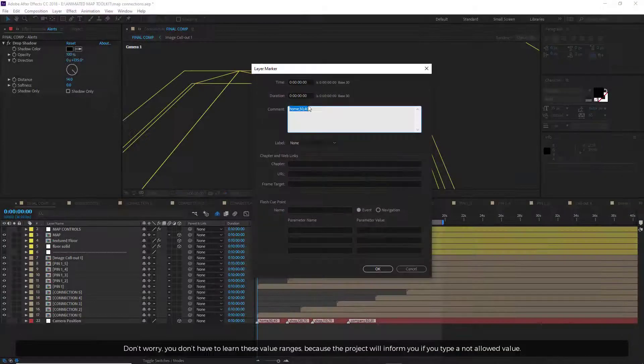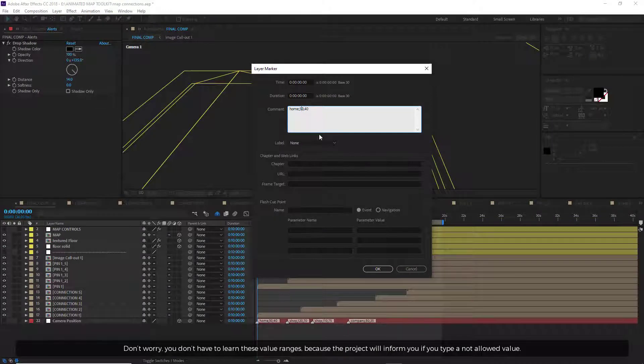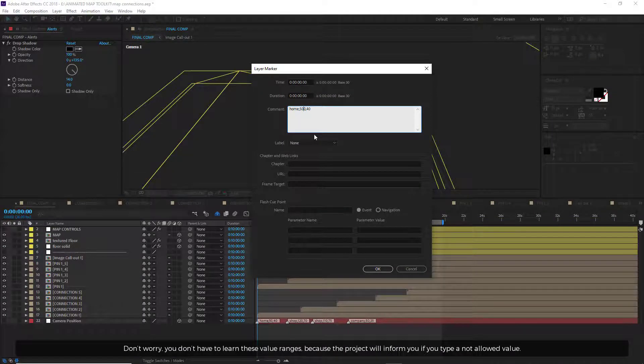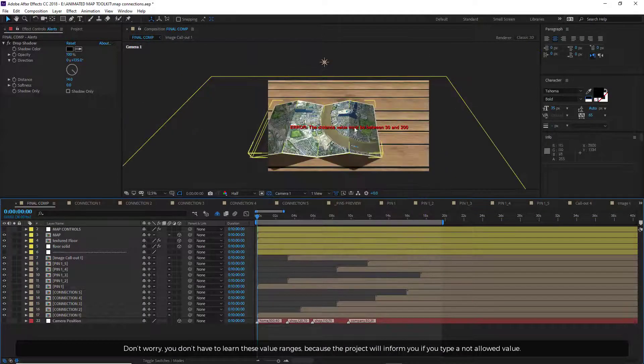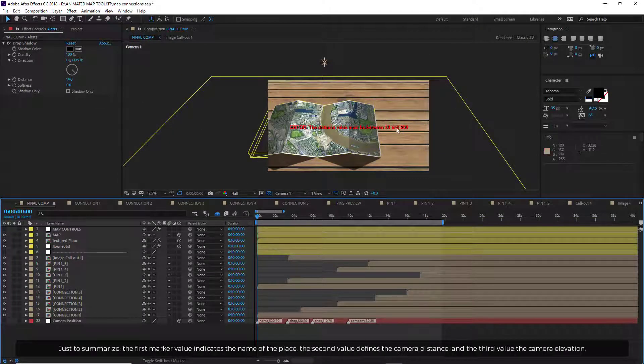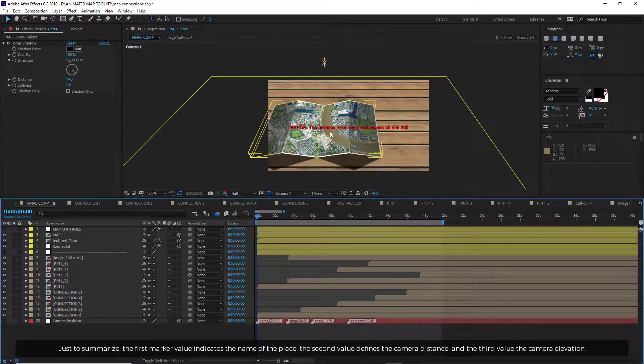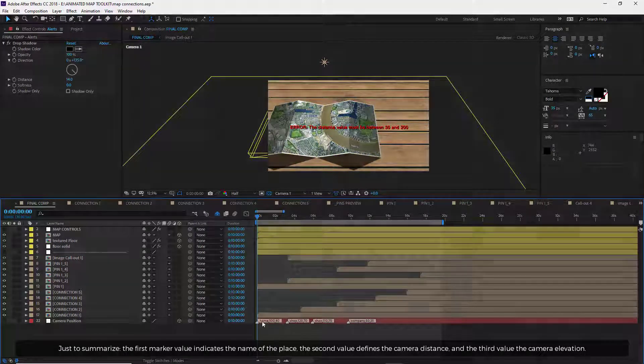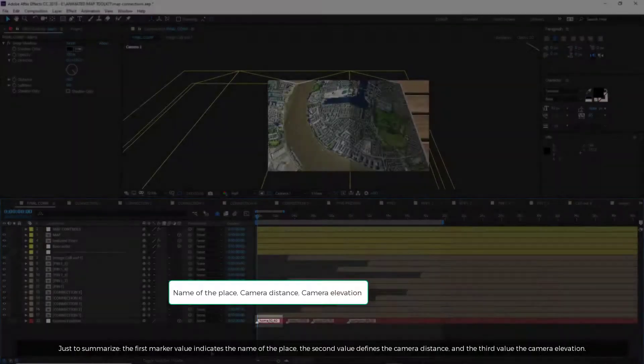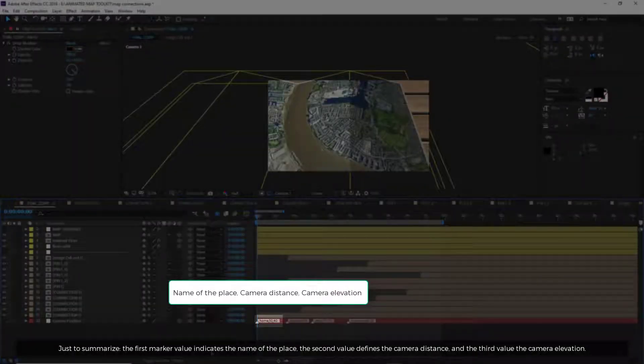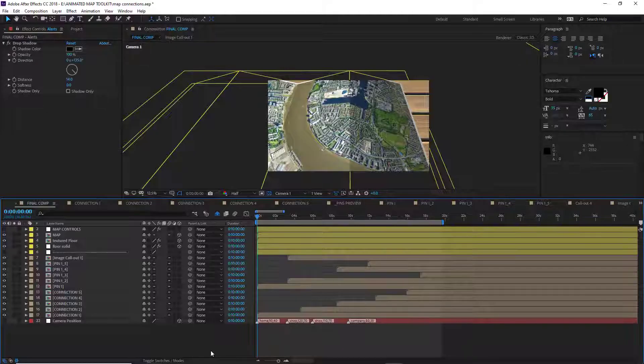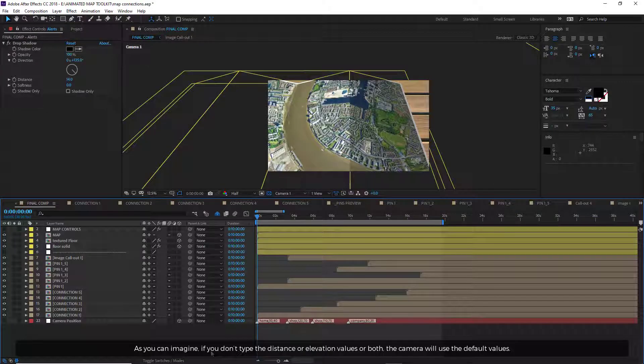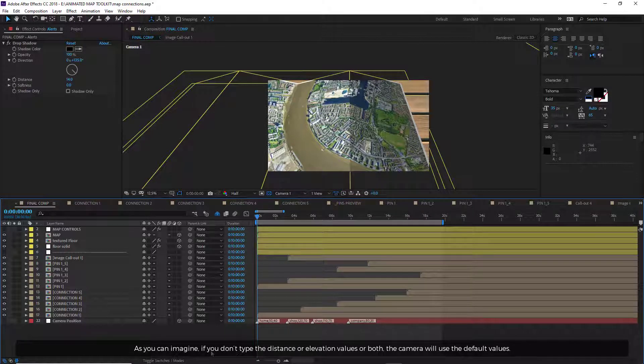Don't worry, you don't have to learn these value ranges because the project will inform you if you type a not allowed value. Just to summarize, the first marker value indicates the name of the place. The second value defines the camera distance, and the third value, the camera elevation. As you can imagine, if you don't type the distance or elevation values or both, the camera will use the default values.